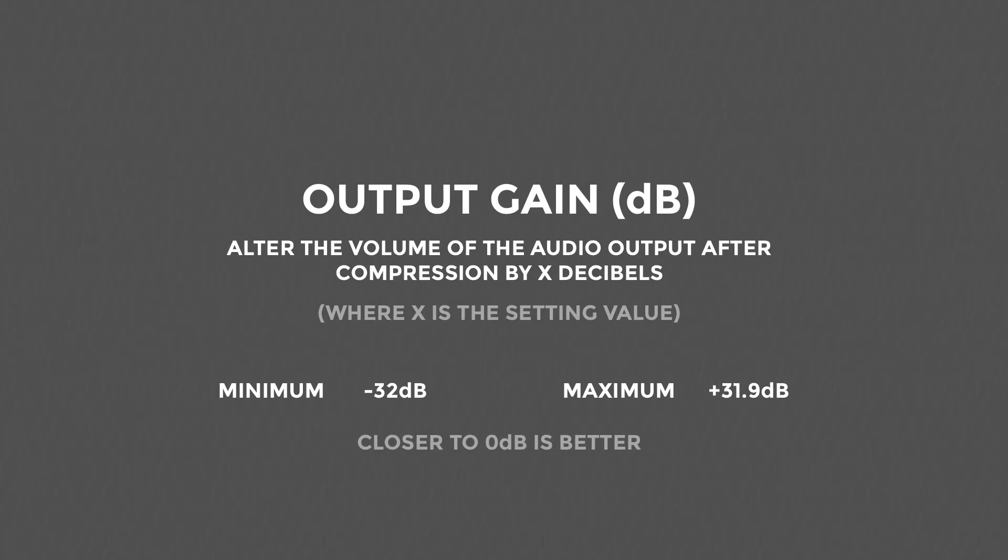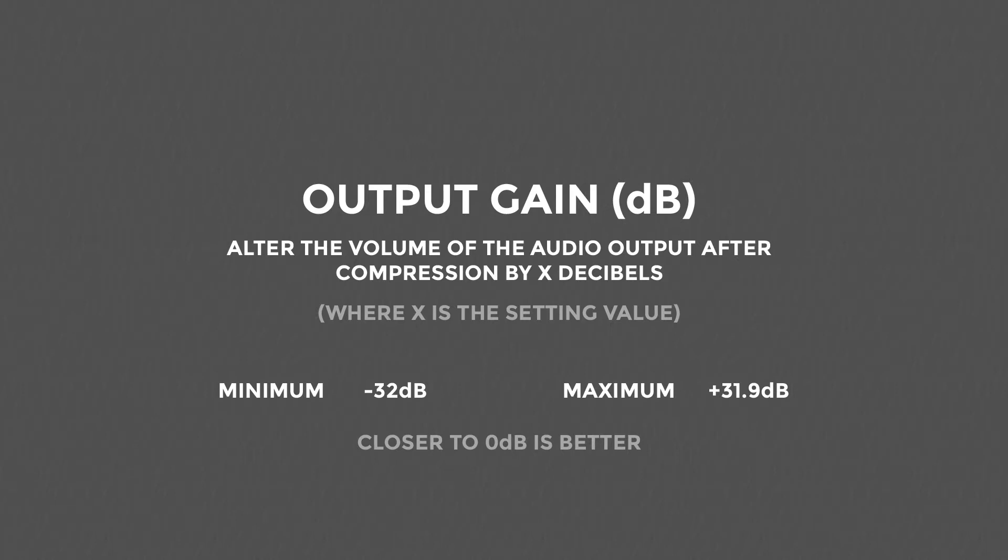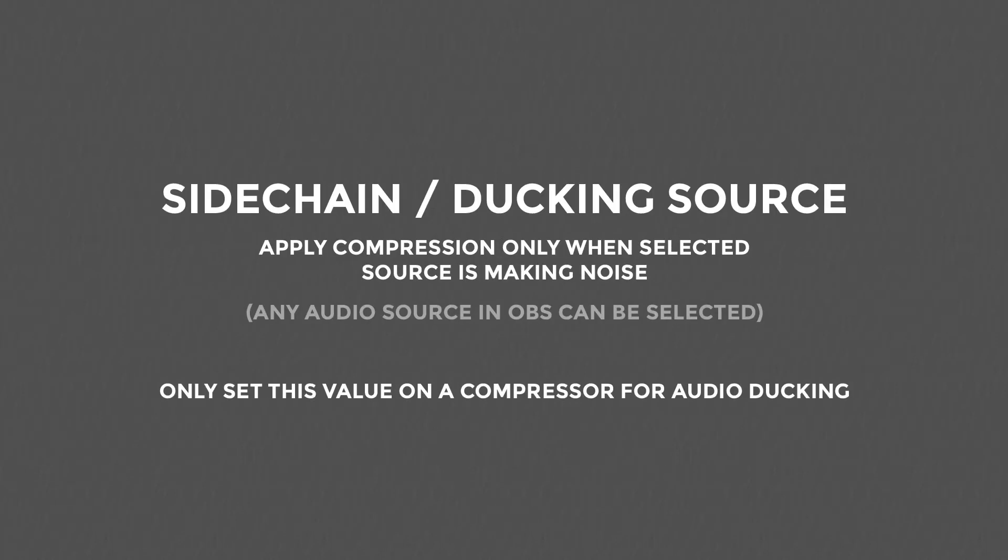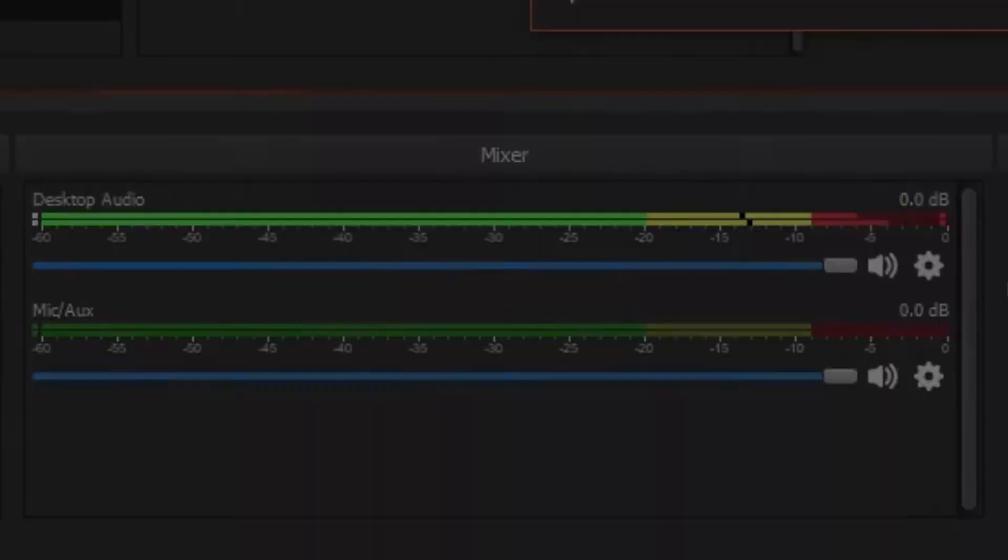Output gain applies a flat volume adjustment to the audio track to compensate for the compressor. You want this to be as close to zero decibels as possible. If your compressor and audio sources are correctly configured, you shouldn't need much gain. Sidechain slash ducking source defines another audio input which will activate the compressor. We'll look at this setting later on in the audio ducking section. With your compressor applied, it now needs to be configured.